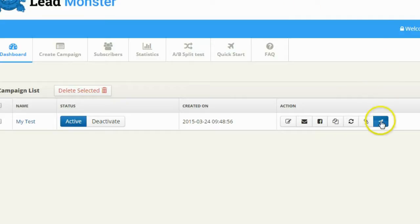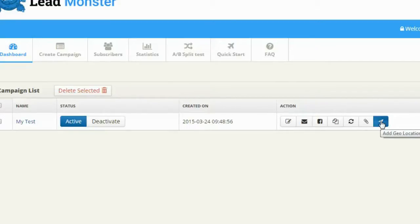It also has a geolocation feature. I can set it so only people from a specific location see my pop-up — for example, only people from the United States, or from France or Germany. What's really cool is I can use this to make my pop-up language-specific — French for French people, German for German people, English for everyone else, or even multiple language versions simultaneously. There's a lot of functionality you can add with the geolocation feature.